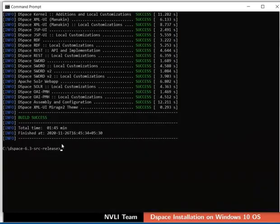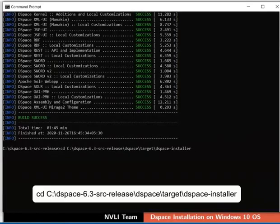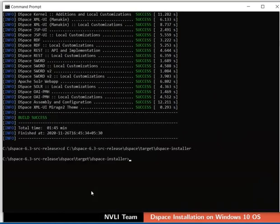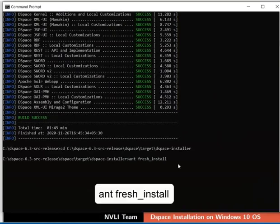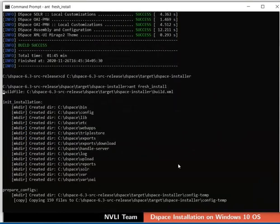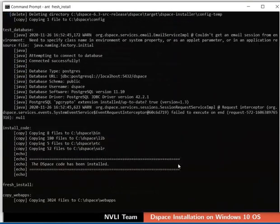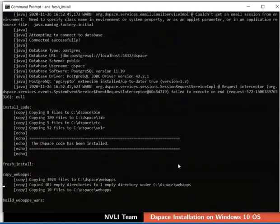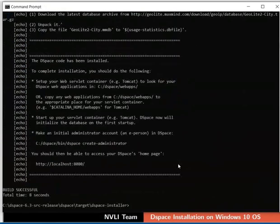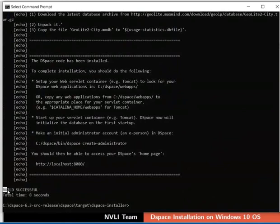Now using the CD command, go to the directory DSpace-installer. Apache Ant is a tool used to build DSpace binaries. To install DSpace using Ant, type the command as shown. Once the installation is complete, build successful message will be displayed on the command prompt.